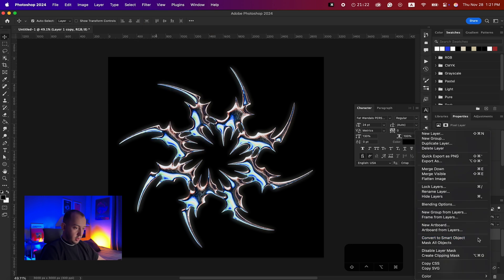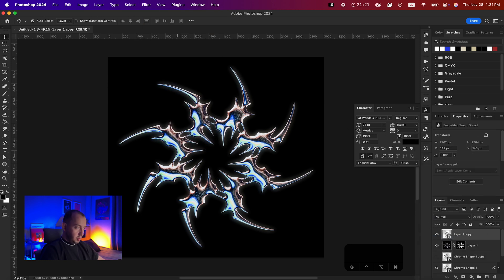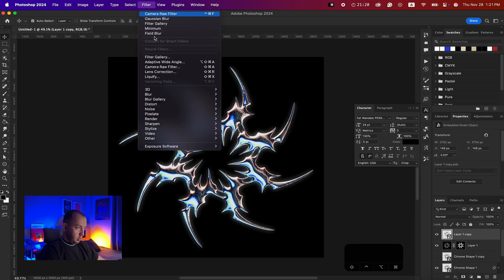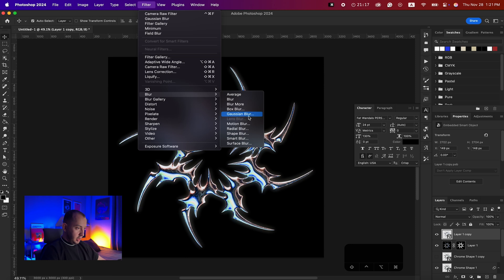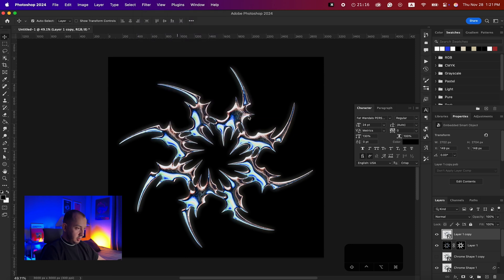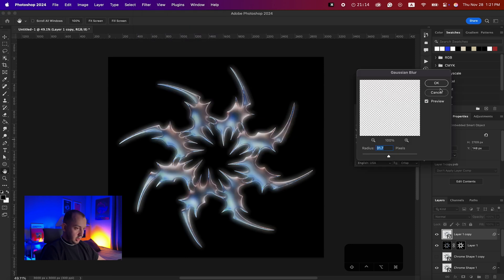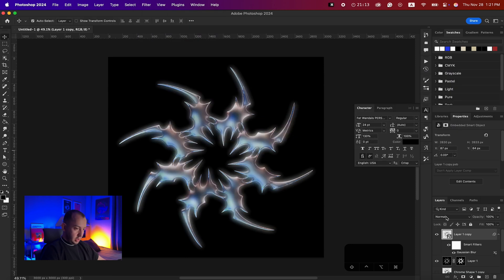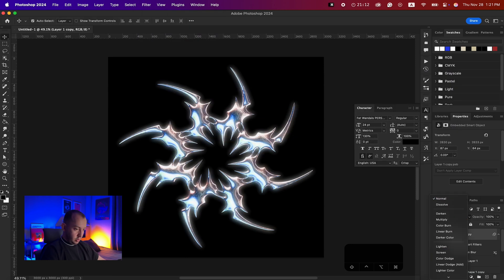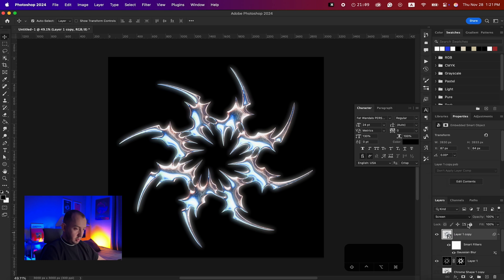I'll add one more duplicate of the layer, convert it to a Smart Object, then go to Filter > Blur > Gaussian Blur. Change the blending mode to Screen and bring down the opacity a little bit. Now we have a nice full glow effect.